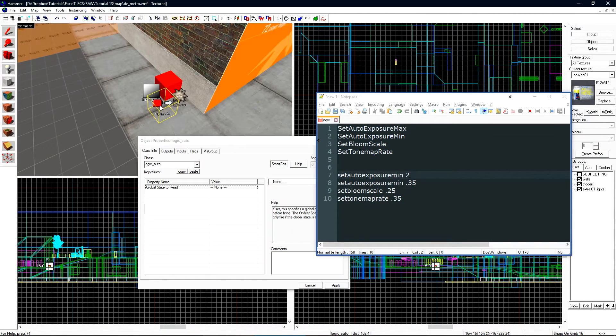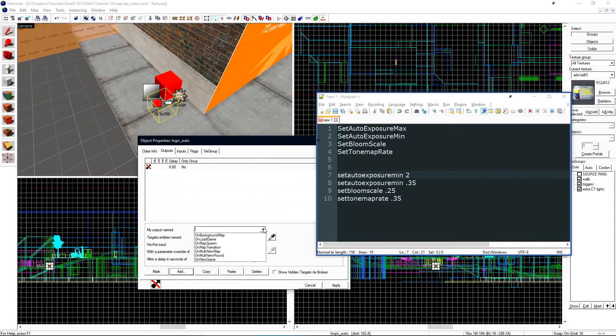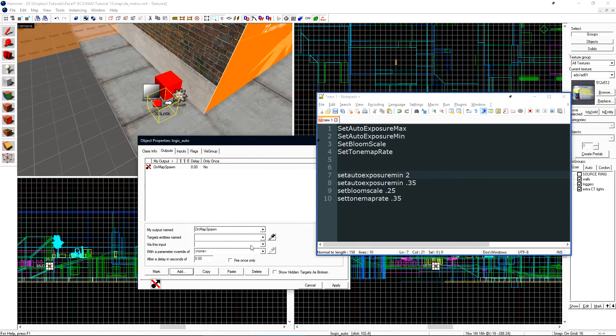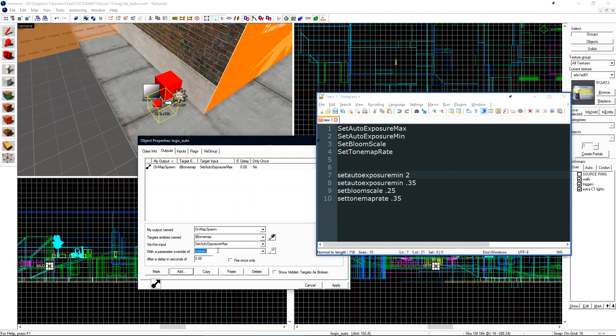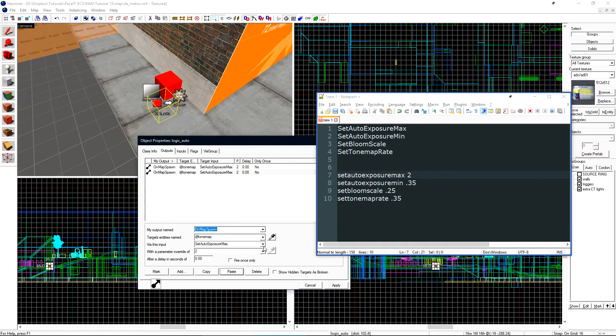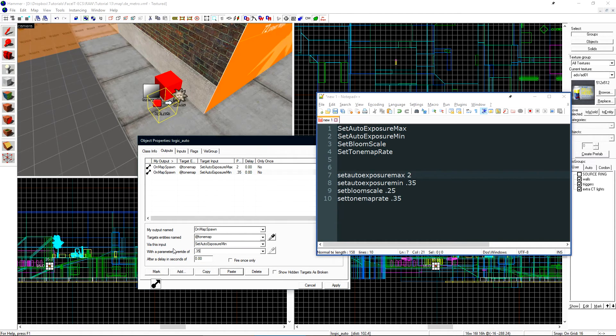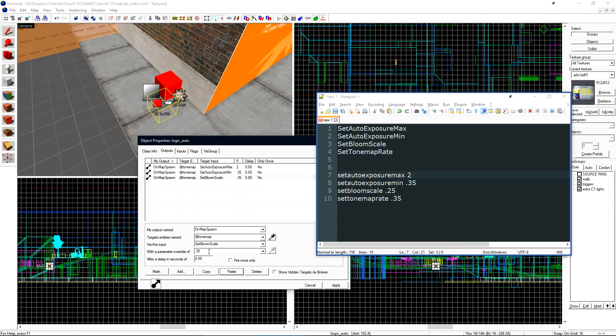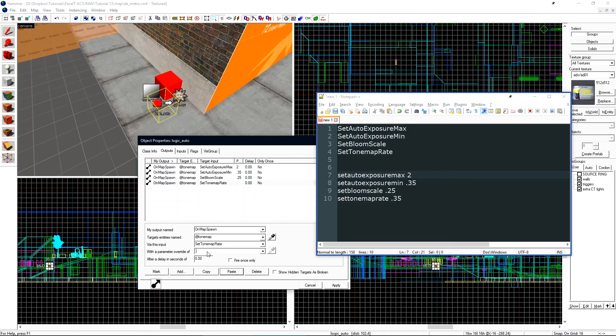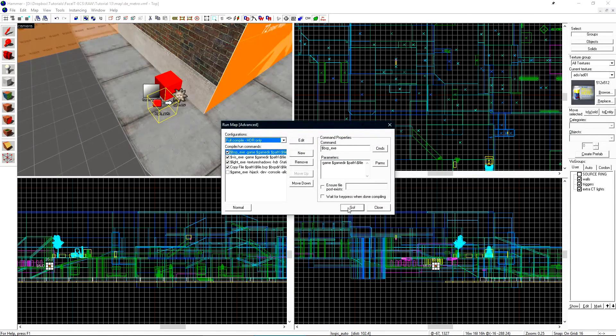Double click on our logic_auto and go to the outputs tab. Click add and for my output name click on OnMapSpawn. This will tell the logic_auto to fire this output when the map spawns. Our target entity will be our tonemap and via this input is the command that we want to fire. Let's choose SetAutoExposureMax and we're going to set this to a value of 2. Next let's just click copy and paste and we can change auto exposure max to auto exposure minimum. Change that to 0.35. Copy paste. The bloom scale to 0.25 and then the tonemap rate to 0.35. Click apply and let's compile for the last time.